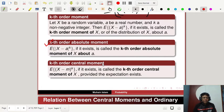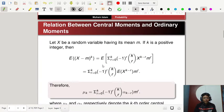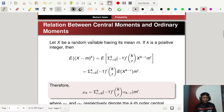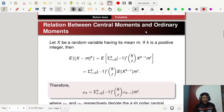The central moment is always about the mean. Now, what is the relation between central moments and ordinary moments? There is definitely a relationship between them.